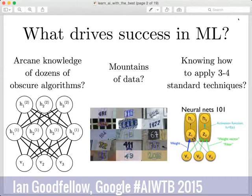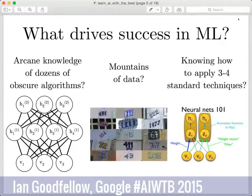Most tutorials proceed by amassing several different algorithms, inductive principles, and inference techniques, making it seem like the way to become an expert in machine learning is to know exactly how every algorithm — from the relevance vector machine to Bayesian linear regression — works. I'd argue it's far more important to have lots of data and to know how to apply three to four standard techniques.